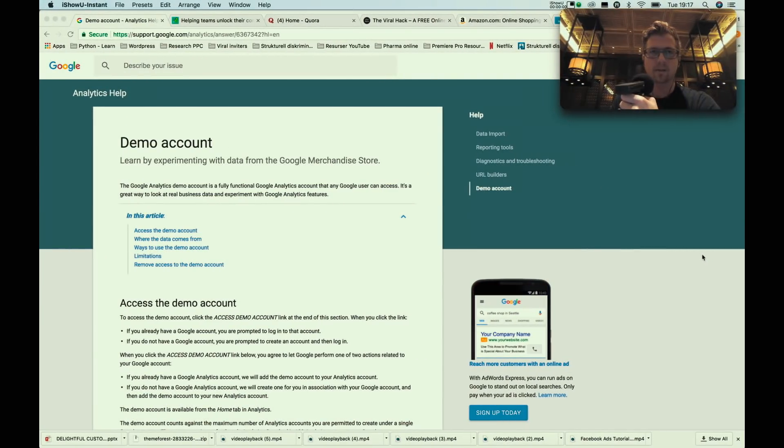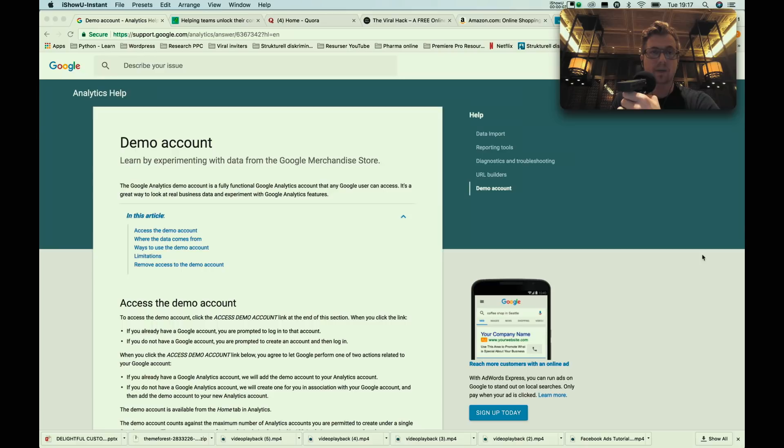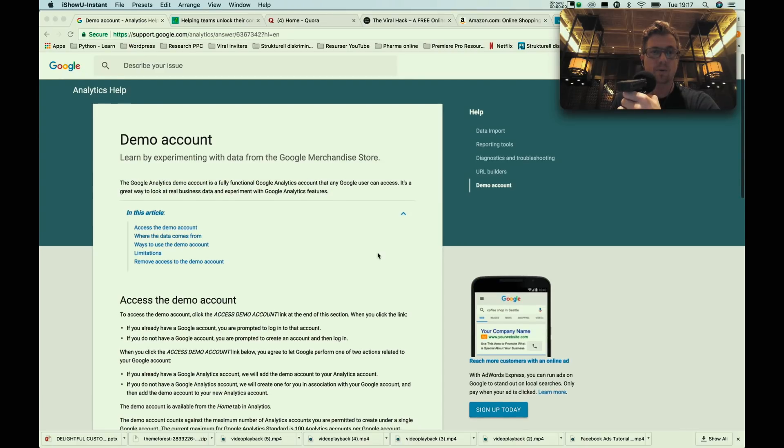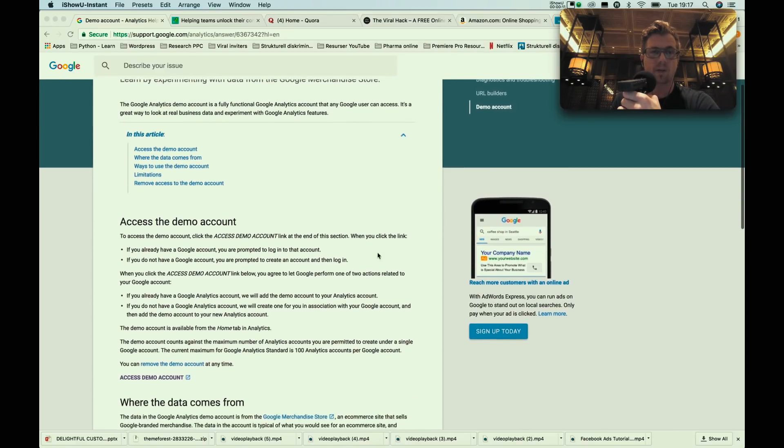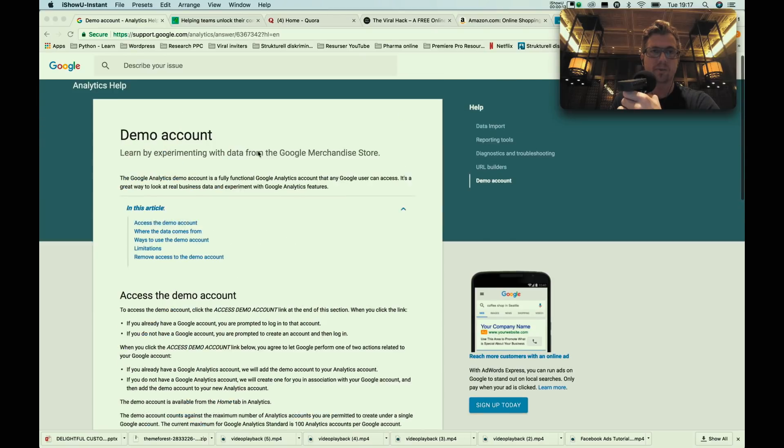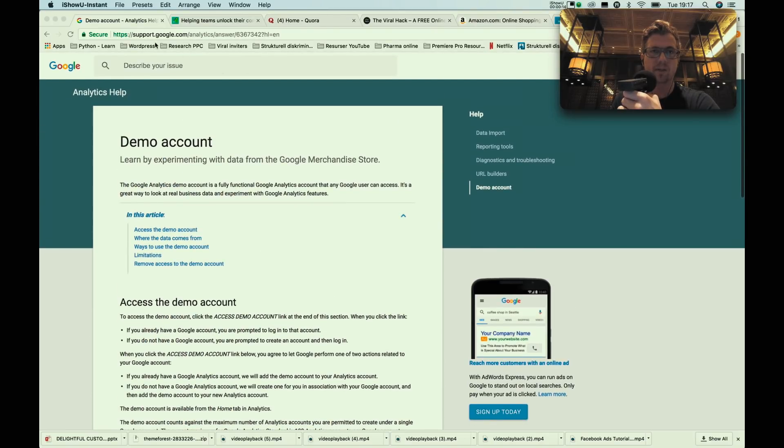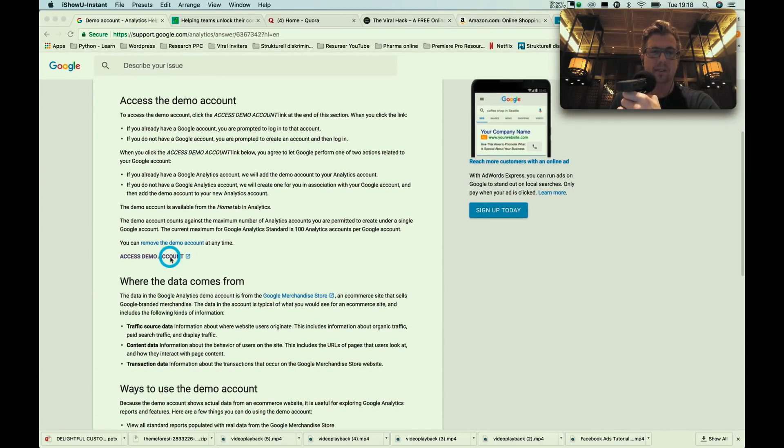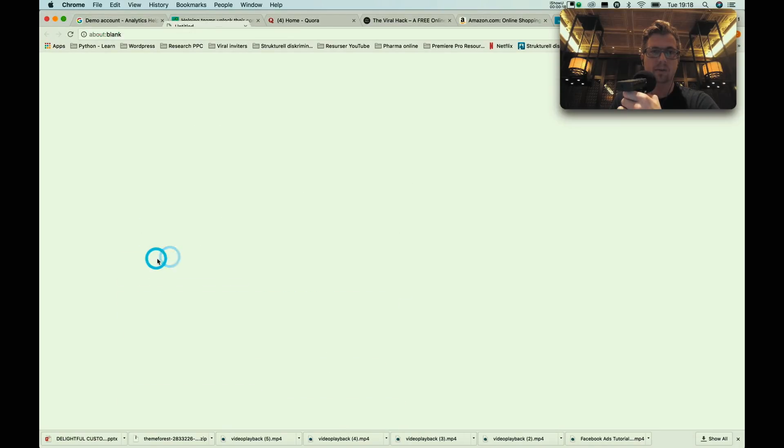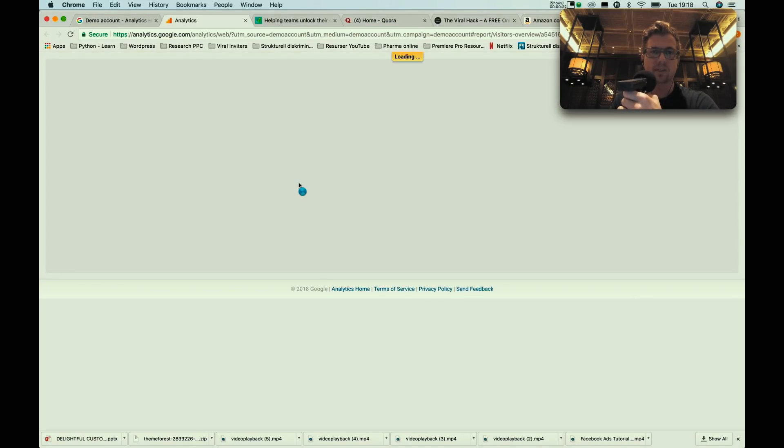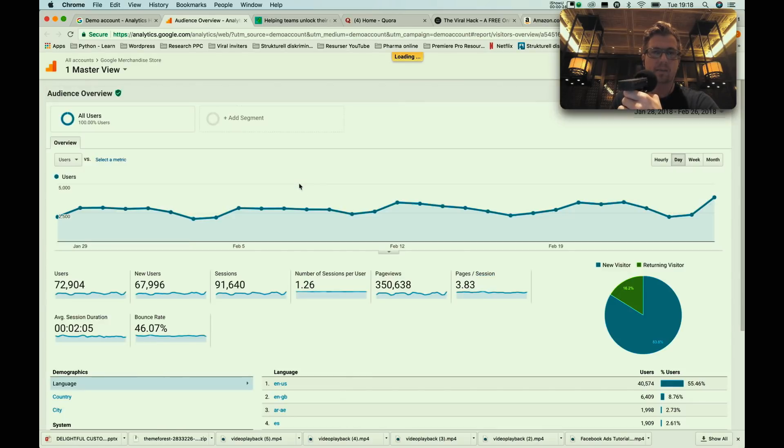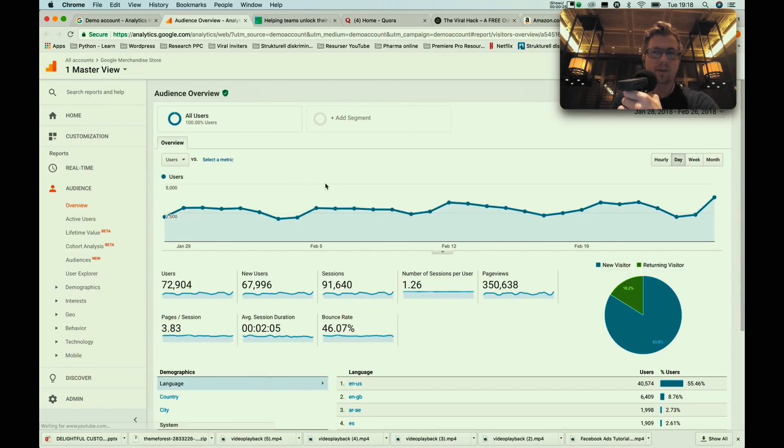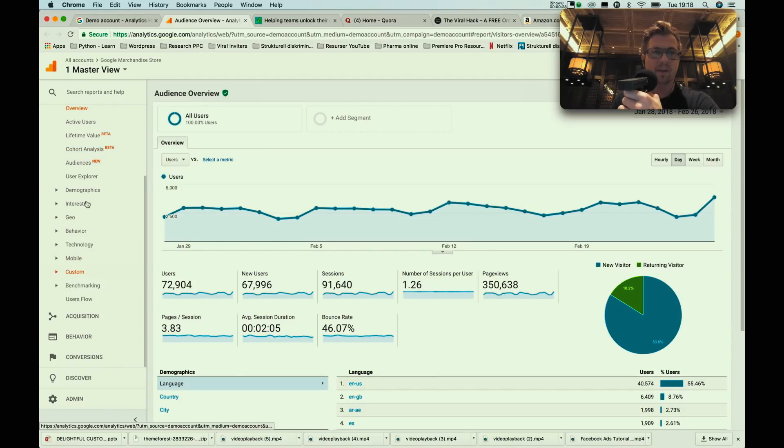Alright, so the first thing I would do if I was just starting out using data, especially for marketing purposes, is I would connect to the Google Analytics demo account. If you search for Google Analytics demo account, you will actually be able to access the demo account that Google has set up for their demo store where they sell their own merchandise. This is a complete setup of Google Analytics and you will be able to follow everything here.